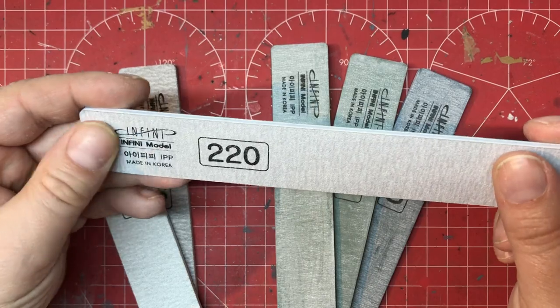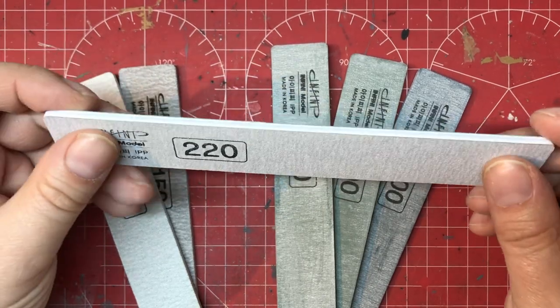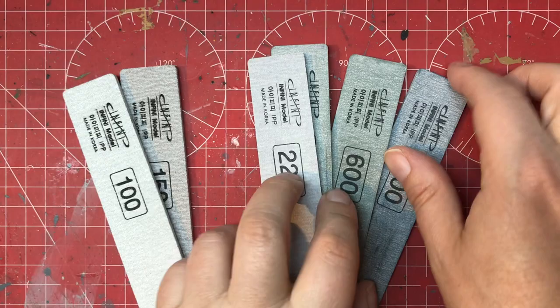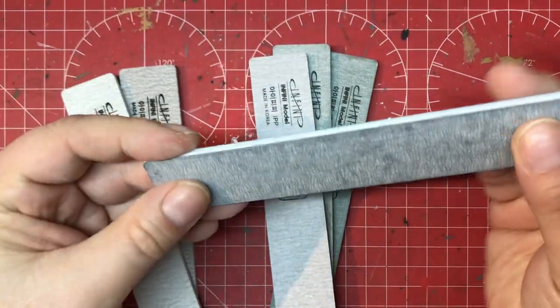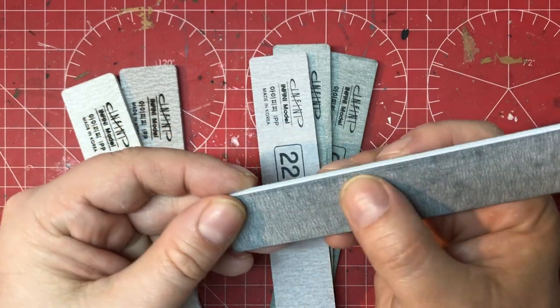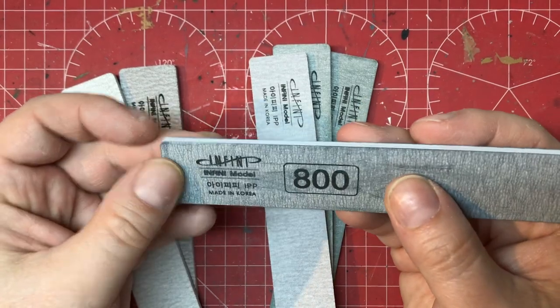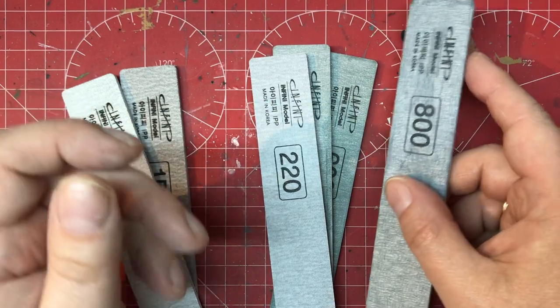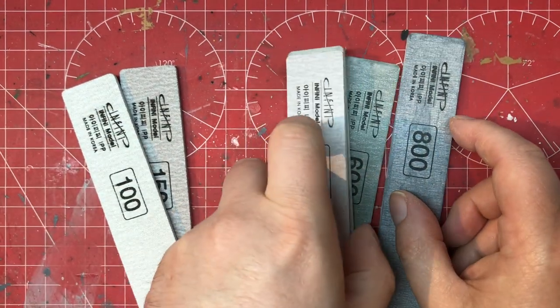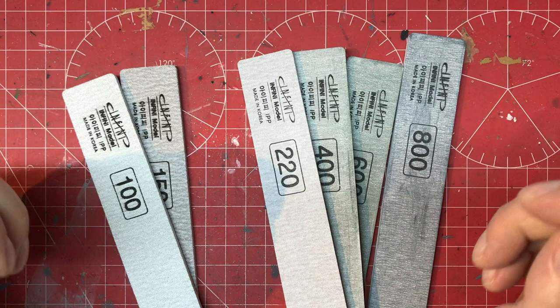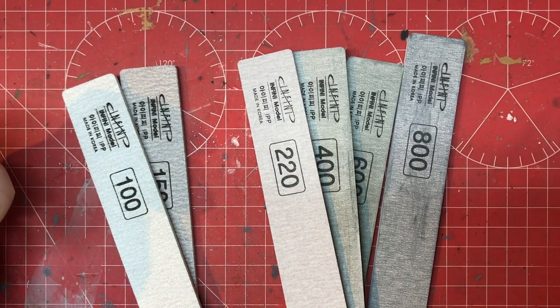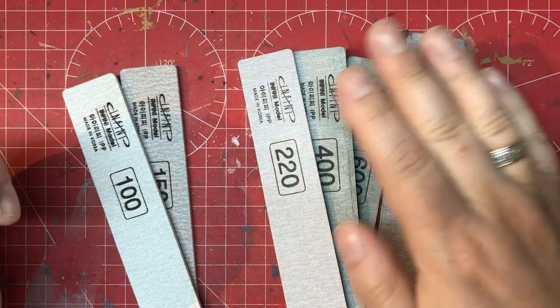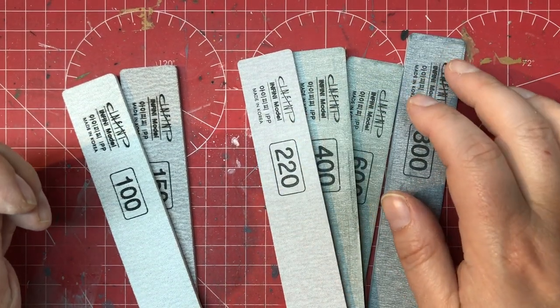The abrasive doesn't seem to clog particularly and doesn't seem to damage particularly, although you can see here when we've got a finer grit, you can see that it is starting to come off. So how long these will last I don't know, but certainly I've seen other people using them and have been using them for quite some time. I found them fine for plastic and I also found them fine for photo etch, so no issues there.